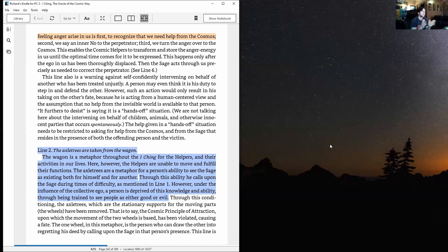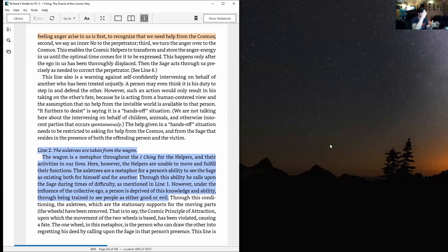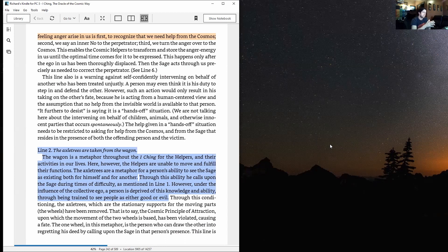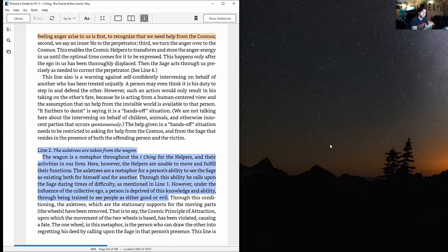Of course, we're not talking here about intervening on behalf of children, animals, and otherwise innocent parties—that occurs spontaneously. There is a difference there. Just because someone's being treated unjustly, that may be part of his fate that the cosmos has dished out.